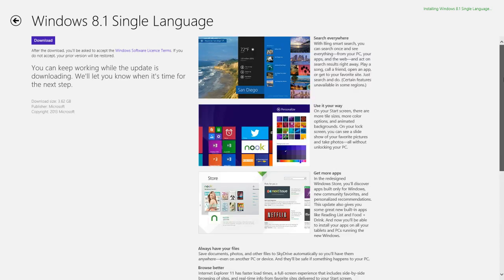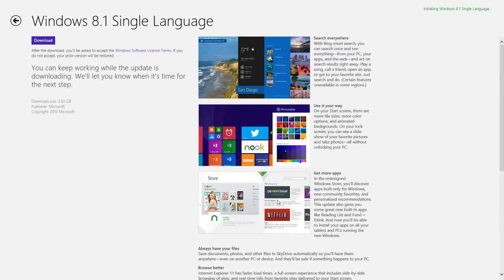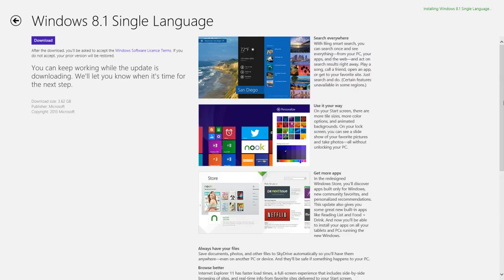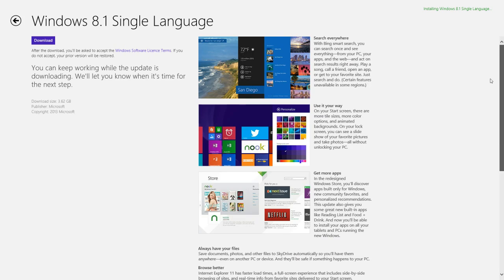Here we go, Windows 8.1 features are here, and here is the download option. You have to click on this and you will get to the screen Windows 8.1 single language download.